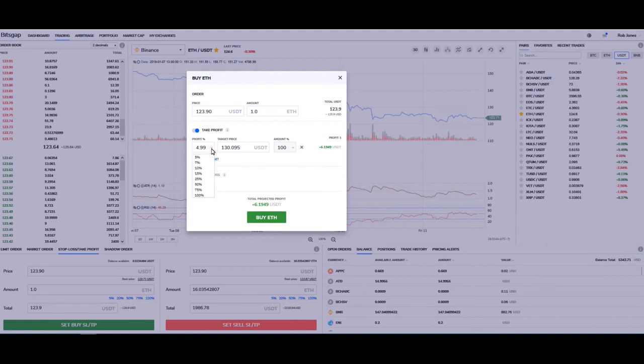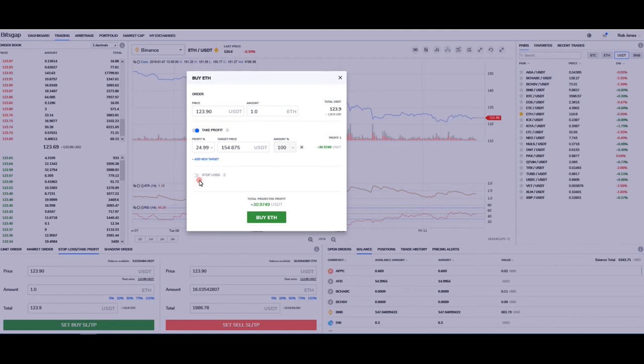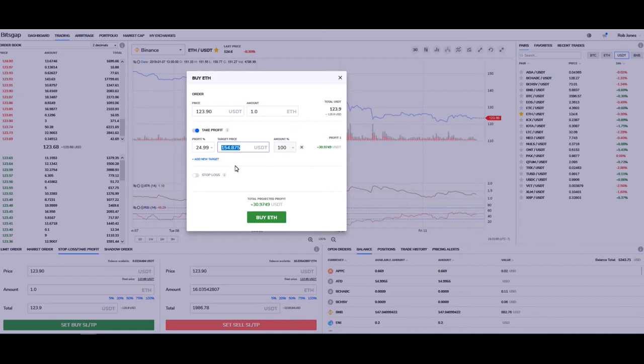Or maybe you're deciding that you're going to hold that Ethereum for whatever amount of time, so you might want to come down here and go 25%. In this case, Ethereum would have to get up to 154.87 for this to execute, but in that case you can see that your profit over here would be over thirty dollars.